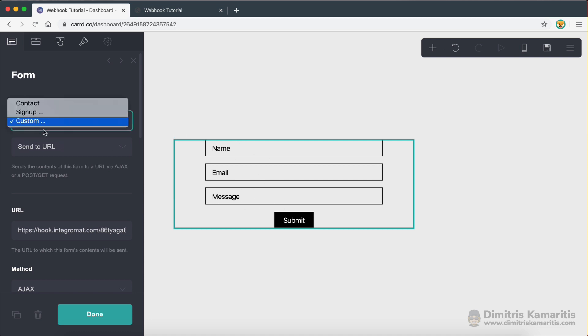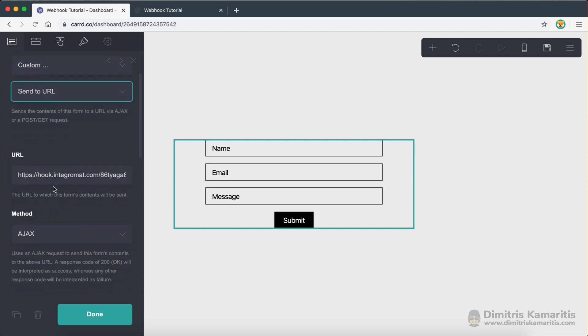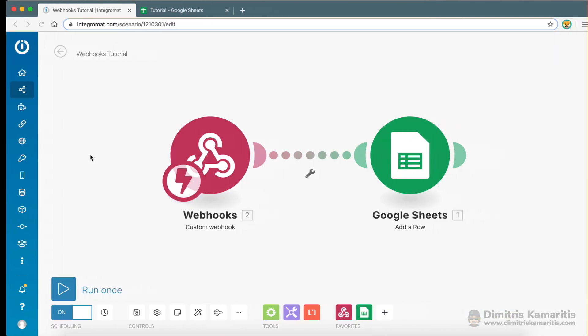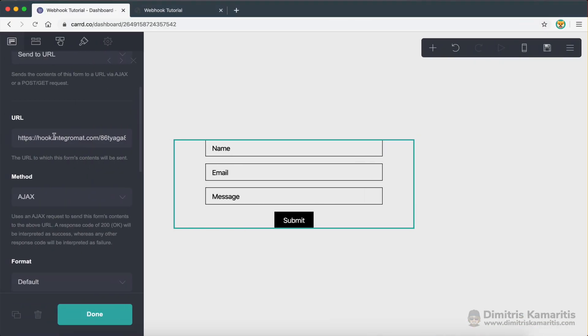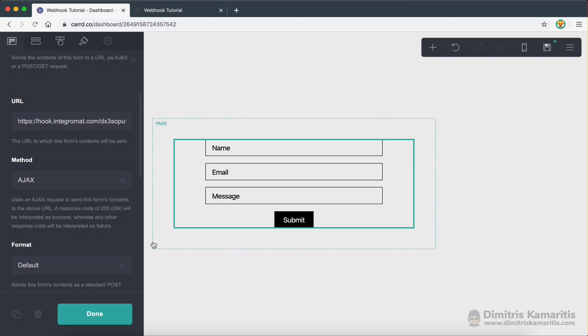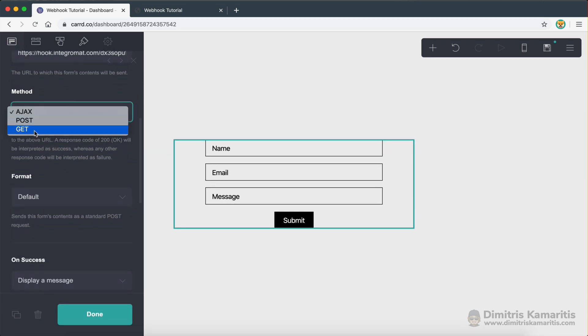Now my goal is to send the data from this form to my webhook. So here on the type, I selected custom, send to URL. And then here, this is a previous webhook that I have. So let me just copy this one again. Let's just paste it there just to be sure. That's the new one. And then the method, I'm using Ajax.